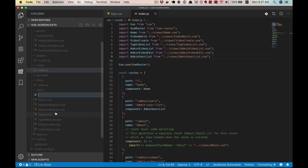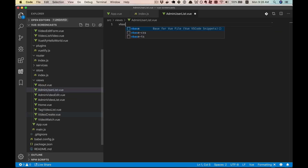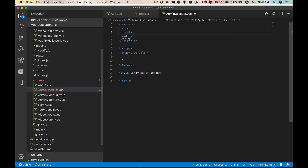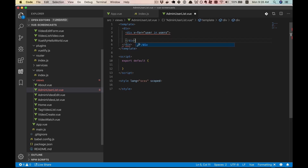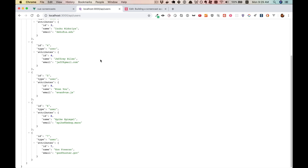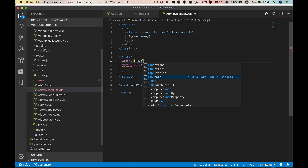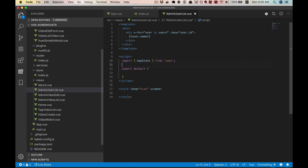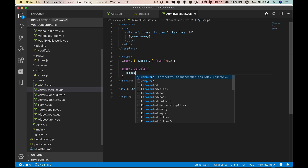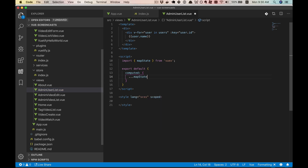We'll start by creating a route to list our users in. Since we're listing all the users, we'll go ahead and put it in the admin path. So let's start creating that component. What we're going to be wanting to do here is loop through a bunch of users, so to make this work we have to get the users from somewhere. I've already set up the server to send back an array of users if we call API slash users.